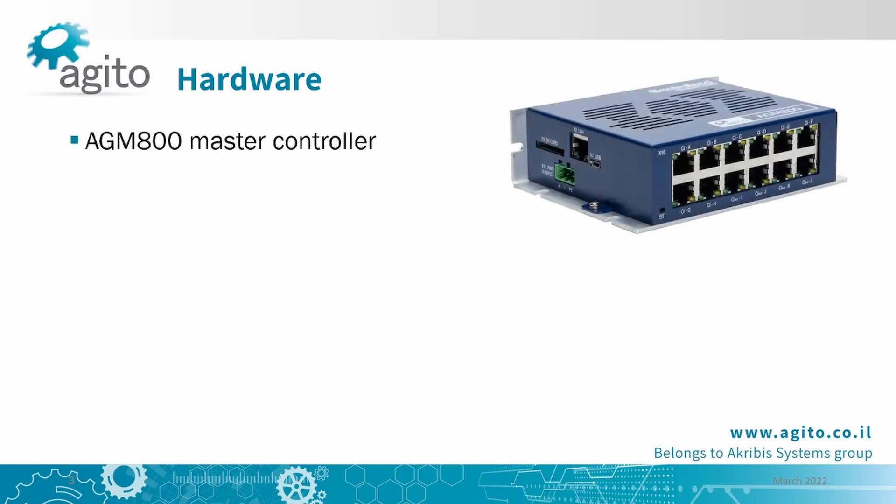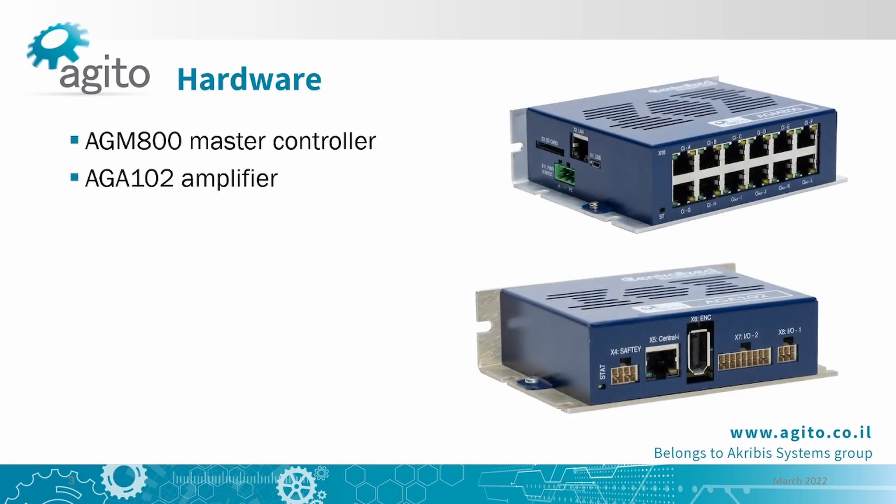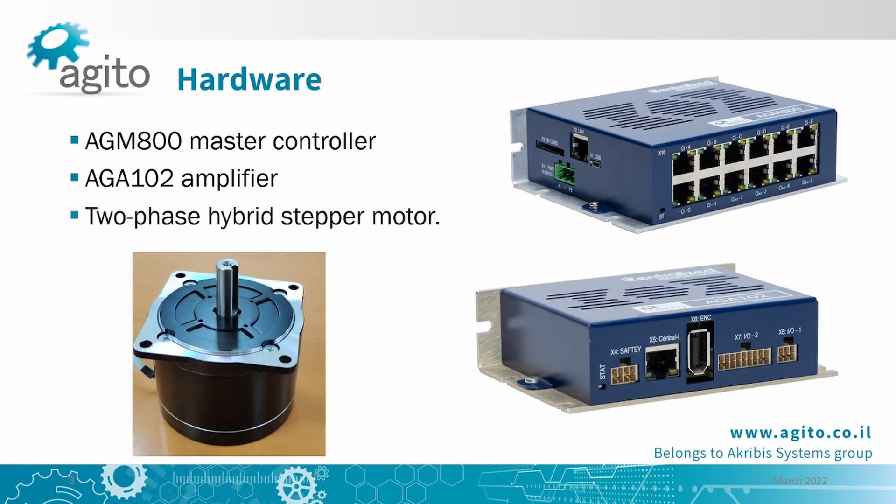I'll be using an AGM-800 master controller, an AGA-102 amplifier, and a two-phase hybrid stepper motor. We have a dedicated video showing how to wire up and configure the stepper motor, link in the description.